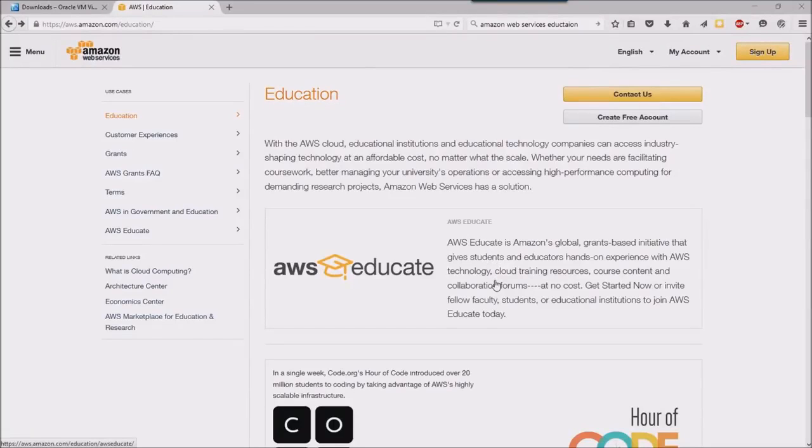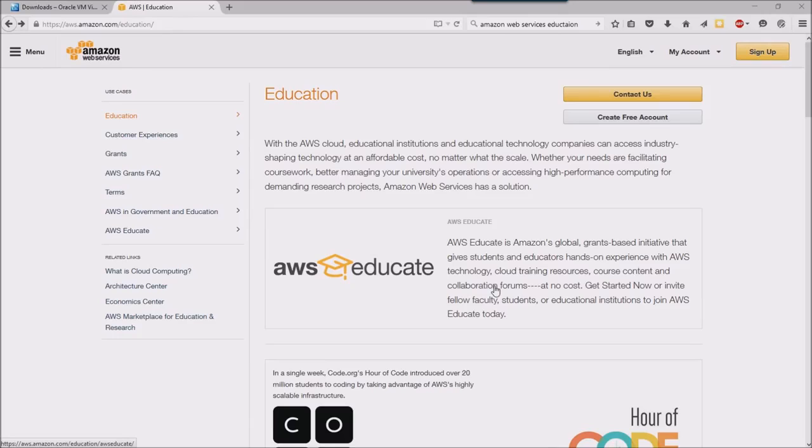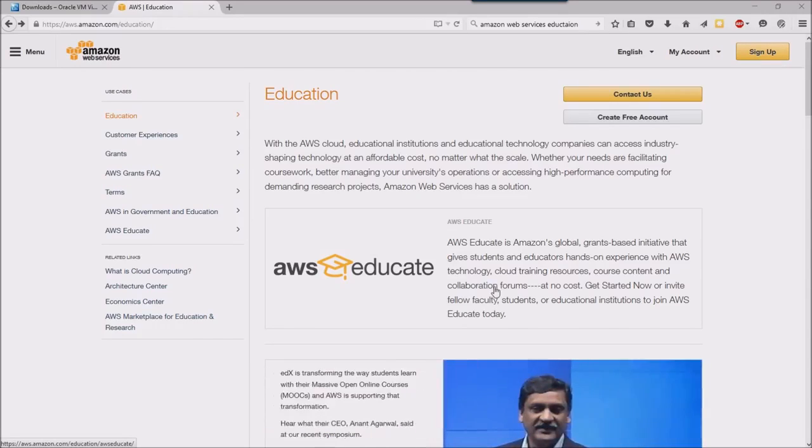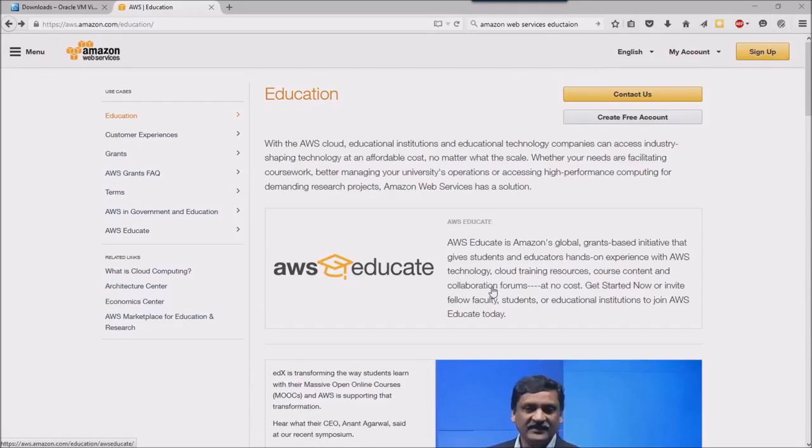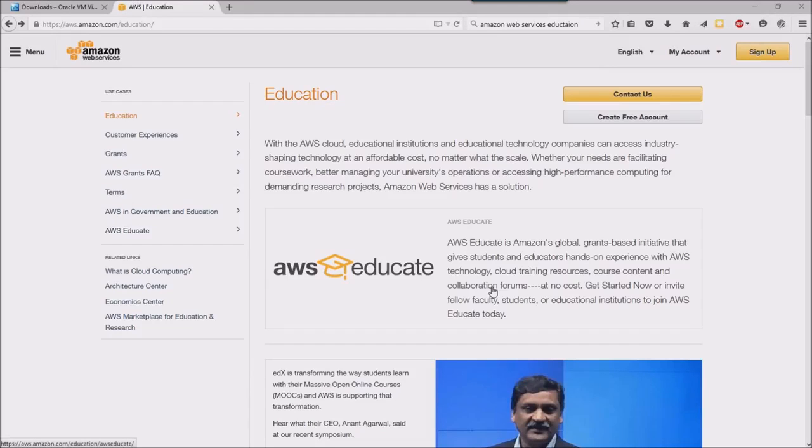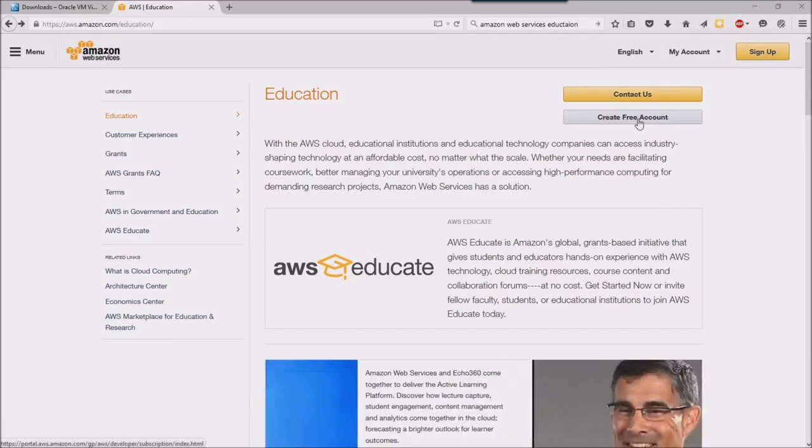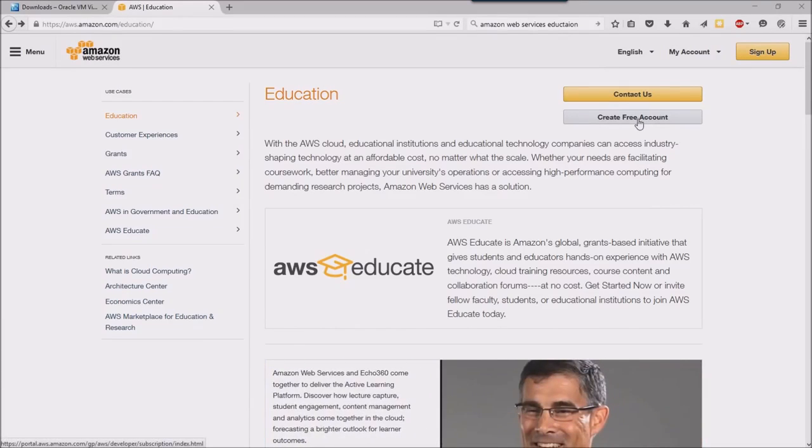Okay everyone, today I'm going to show you how to create a free Amazon Web Services account which we're going to be using this semester. I am at aws.amazon.com/education and I'm going to click this create free account button.